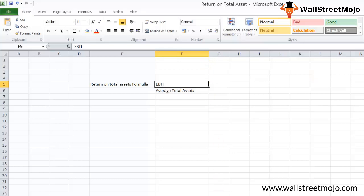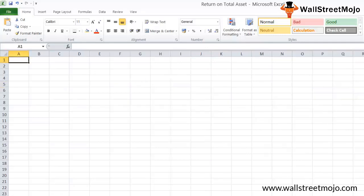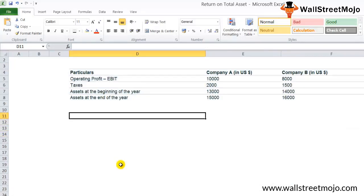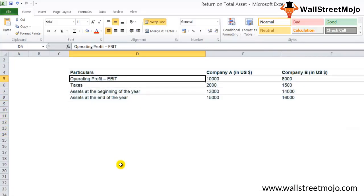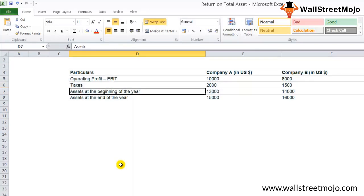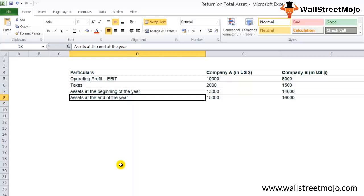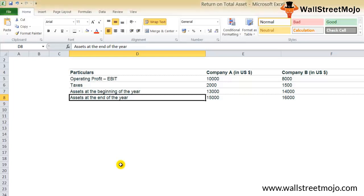Now let's evaluate this particular ratio with the help of an example. The operating profit, that is the earnings before interest and taxes, is given. Then we have the details related to taxes, assets at the beginning of the year and assets at the end of the year. Let's do the calculation to find out the return on total assets for both companies. First, we have been given the operating profit and taxes, so we need to calculate the net income for both companies.